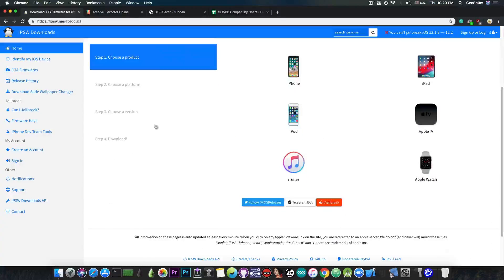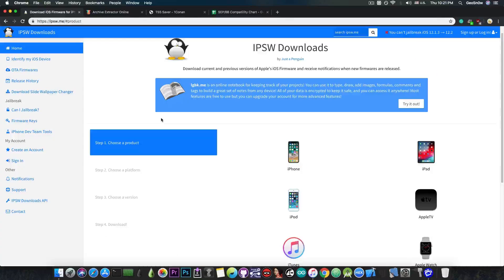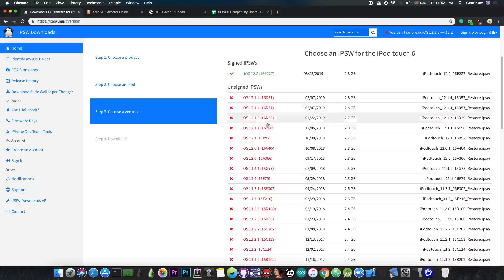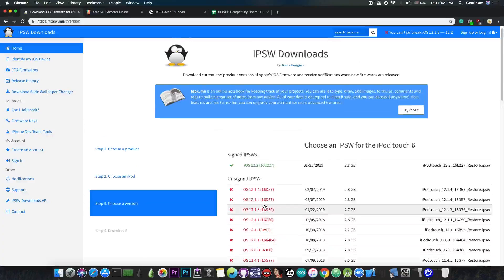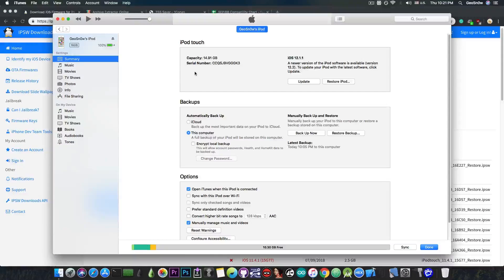The first thing we need is to go to IPSW.me and get the IPSW for the version we want to restore. I'm going to restore an iPod Touch sixth generation. As you can see, iOS 12.1.1 is not signed, but I want to restore to it and I will be able to because I already run iOS 12.1.1, so I'm jailbroken. In order to find out which blobs you have, open iTunes and get your ECID.